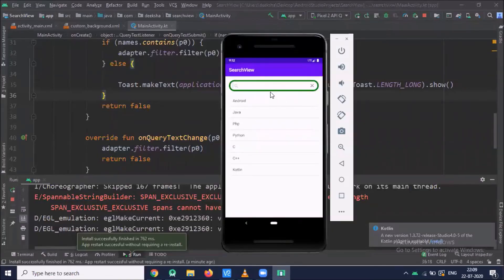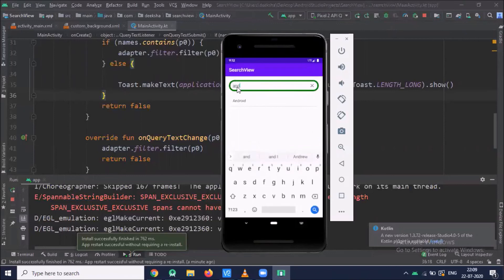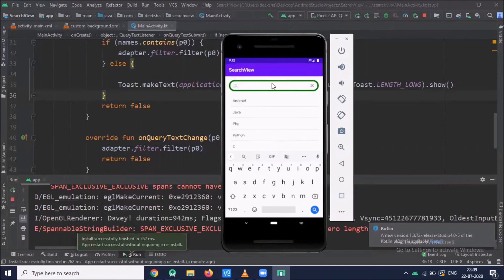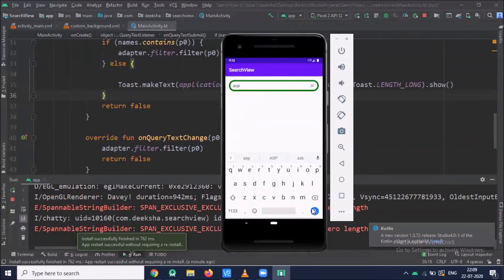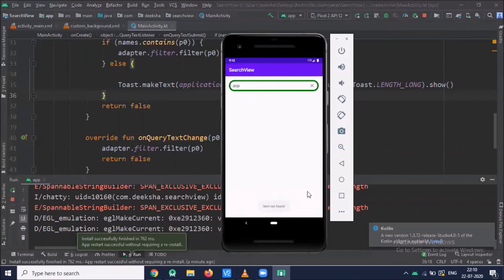Here you can see our output. When you click on the SearchView and type 'android', it displays Android. When you type another language like 'php', it displays PHP. If the item is not available, it displays 'item not found' — for example, typing 'asp' shows no item, and clicking search displays 'item not found'.